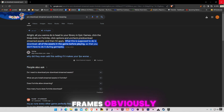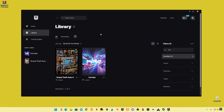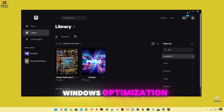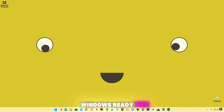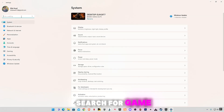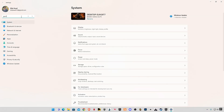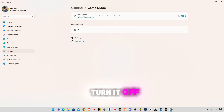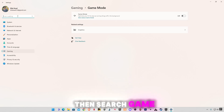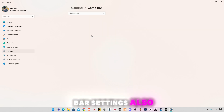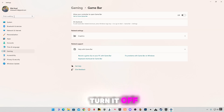This will also help you get more frames. Now we're going to do some Windows optimization to make your Windows ready for gaming. Open up your settings, search for 'game', go to Game Mode settings and make sure to turn it off. Search 'game' again, go to Game Bar settings and also turn it off.